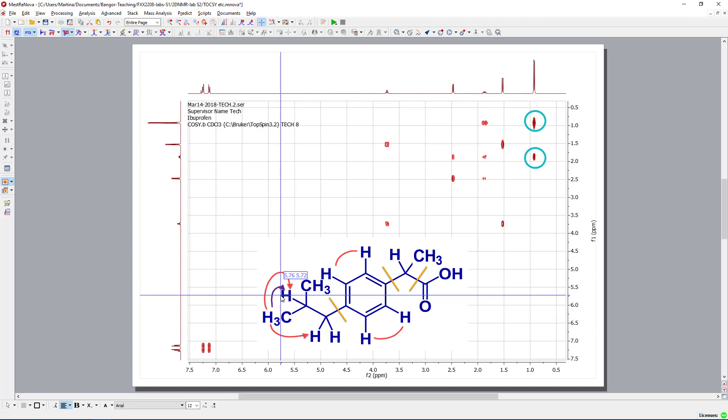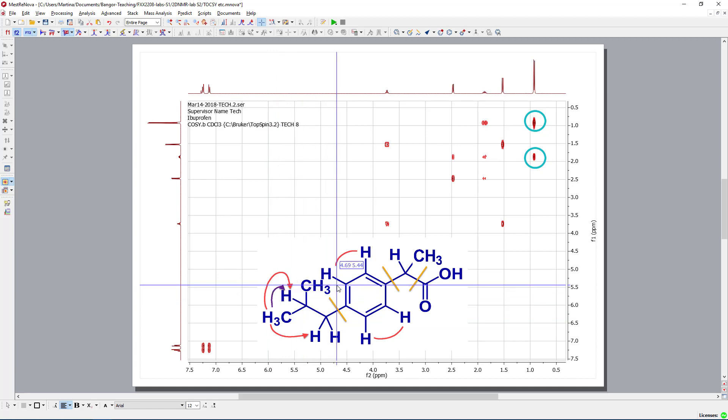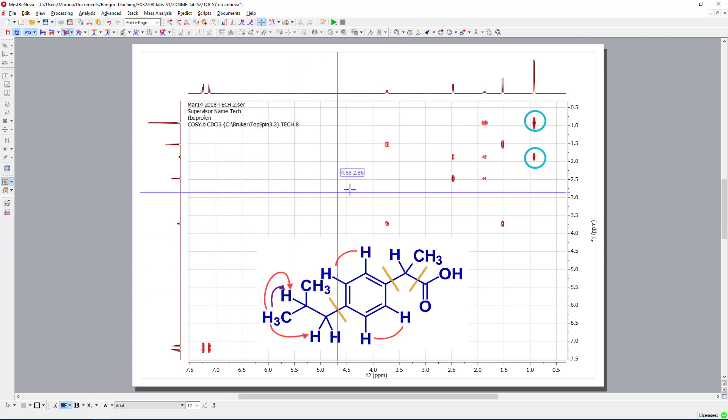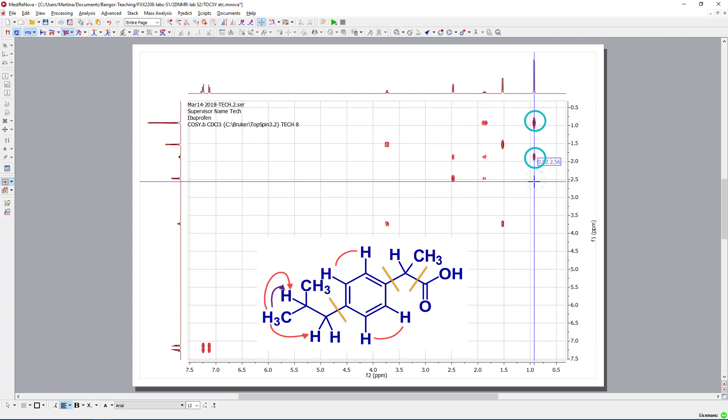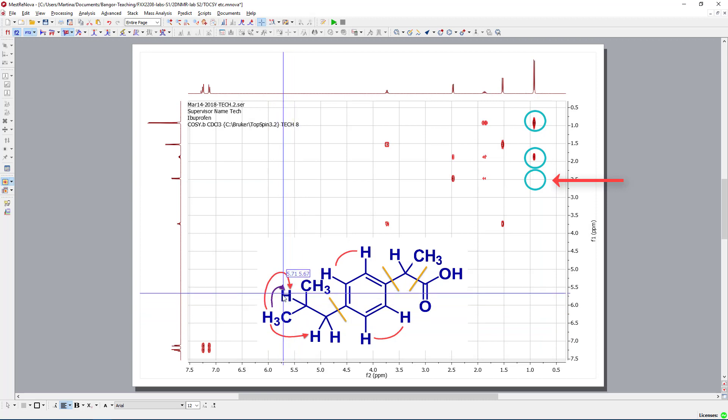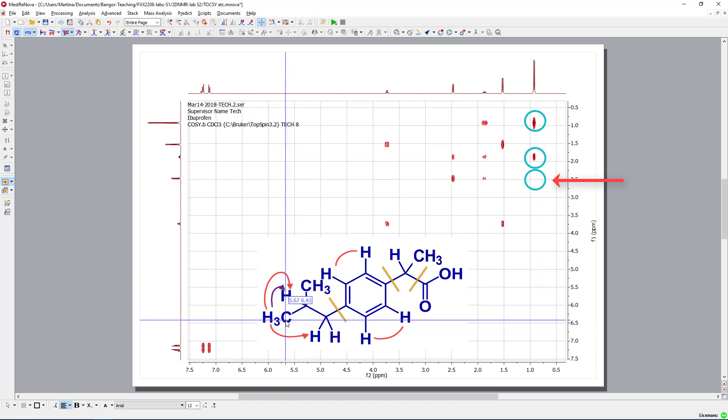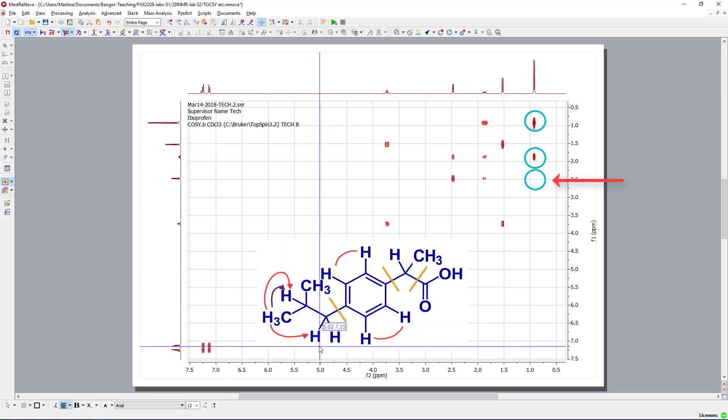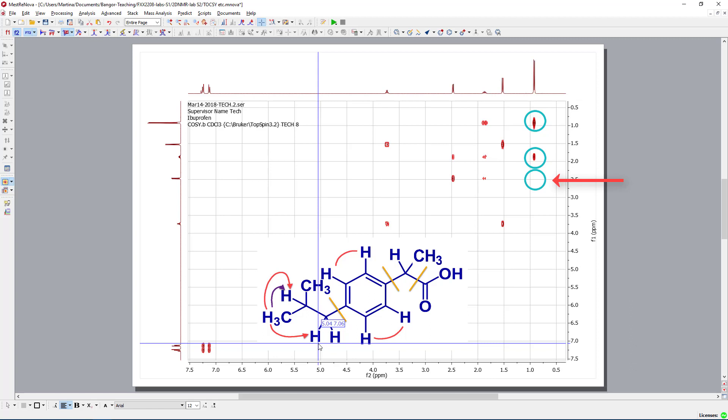However, if we would have run a TOCSY, we would have seen an additional peak. We would have seen a spot on this position. That one we won't see here. Because this methyl group can only couple with this hydrogen atom. It can't couple in the COSY with this CH2 group, because it's too far away. However, in a total correlation spectrum, this would be possible.